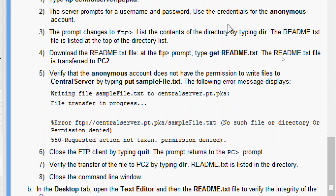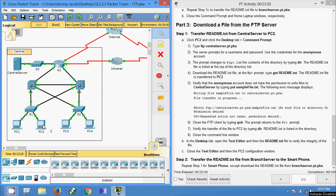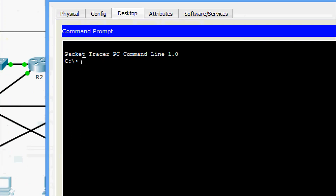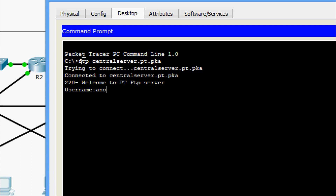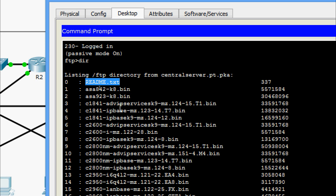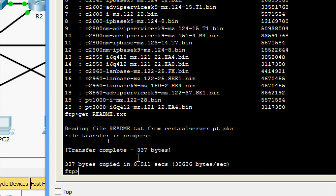We will come to PC2 desktop, command prompt. We type: ftp central server.pt.pka, username is anonymous, password also anonymous. Now we are in ftp>. We check the files by giving the command dir, and here we can see the file readme.txt. We download this file with the command: get readme.txt. Here we can see transfer complete — 337 bytes.